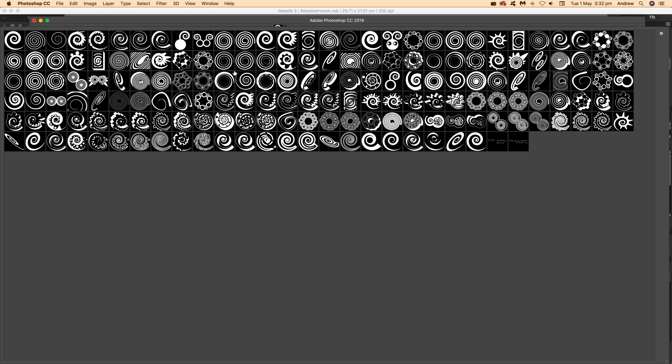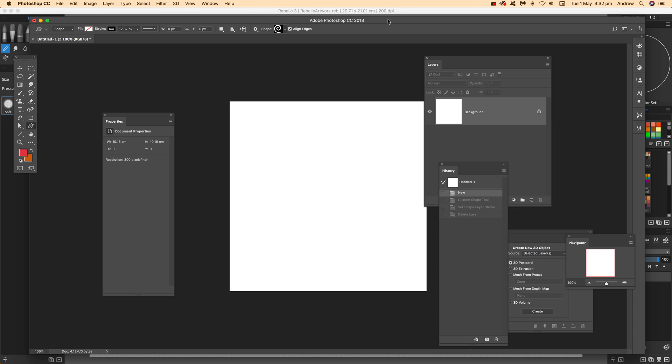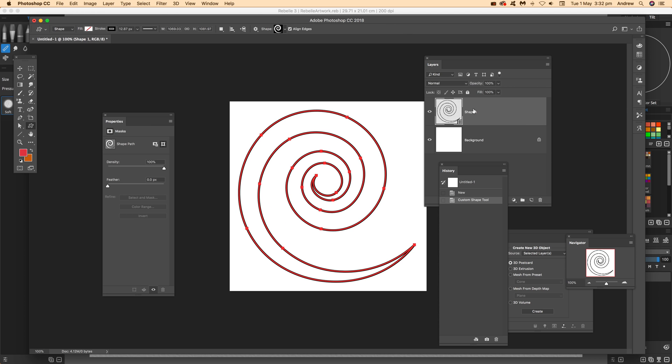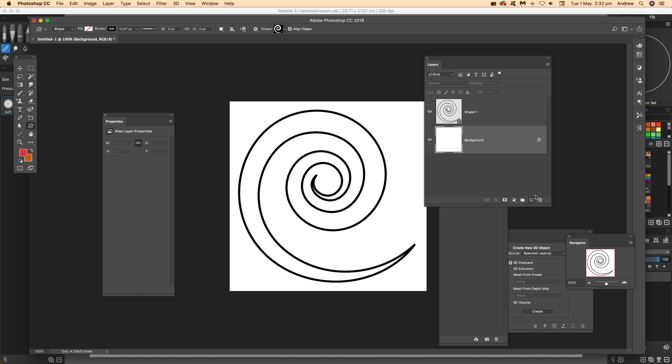These shapes are on the graphic extras website, but you've got your own custom shapes with many different designs. Just select one of those. I have one already, so there it is. Just apply that and it comes out as a shape layer. I'll remove the background and delete that.